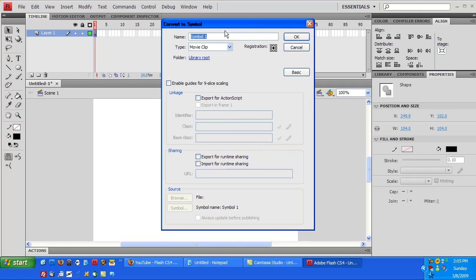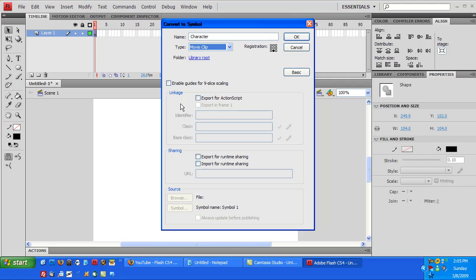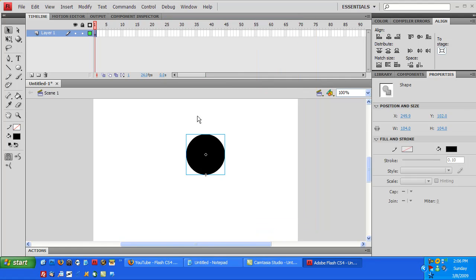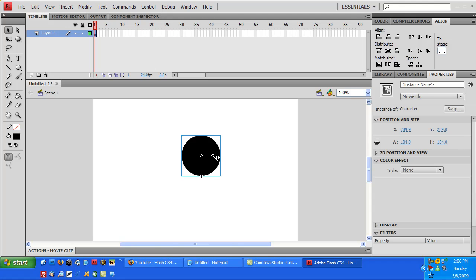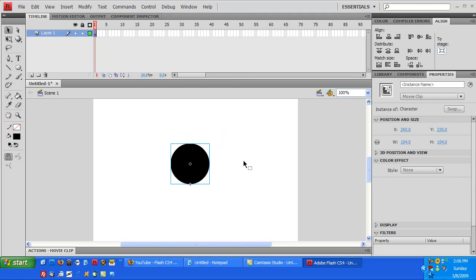So we're just going to name this symbol - I'll just name him Character. And you see this registration - set the registration to the bottom. Make sure the type is a movie clip. And then you don't really have to worry about any of this, but just make sure the registration is on the bottom, just so we can later have gravity and floors and stuff. And just hit Okay. So now you should have something like this. There should not be white dots anymore. It should just be a tealish color circling around it. Well, a box around it.